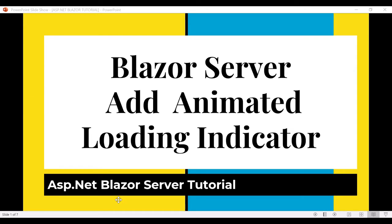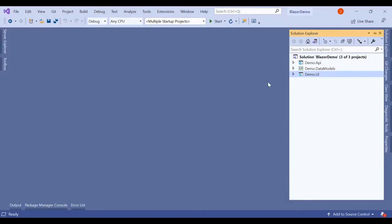Hello friends, welcome to my YouTube channel. In this video we'll see how we can add a loading indicator or an animated loading symbol whenever there is a delay in getting the data from the APIs or from the database server. So let's begin.